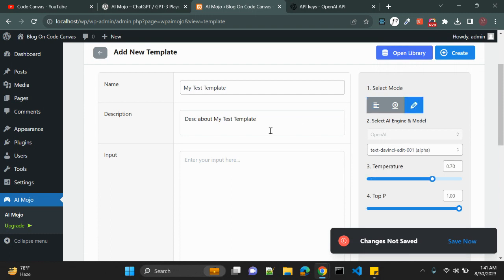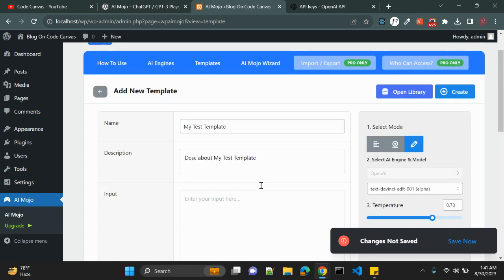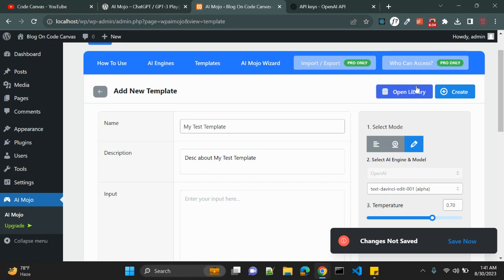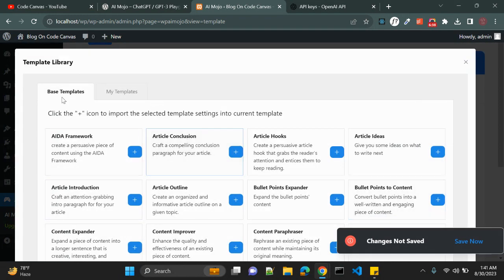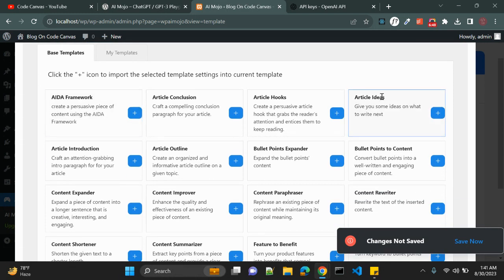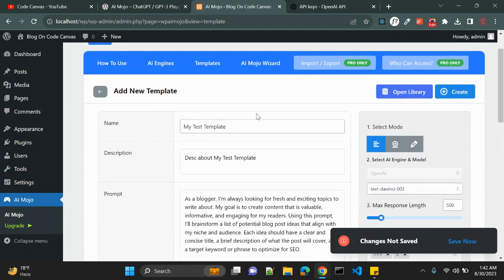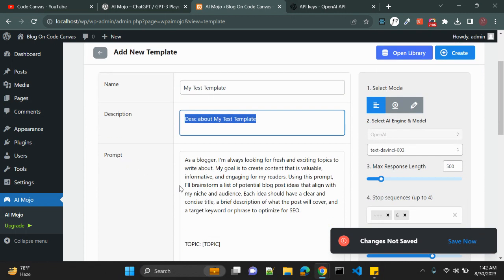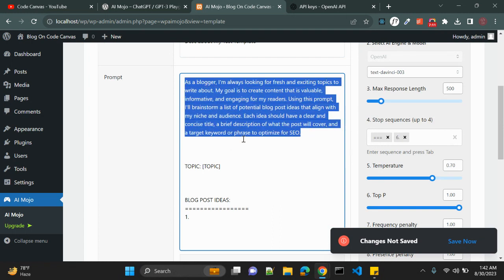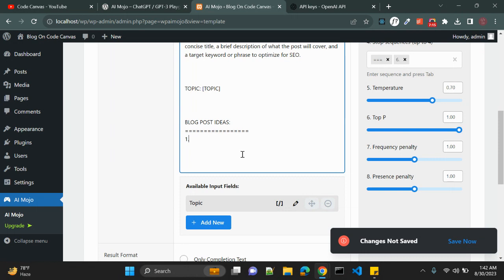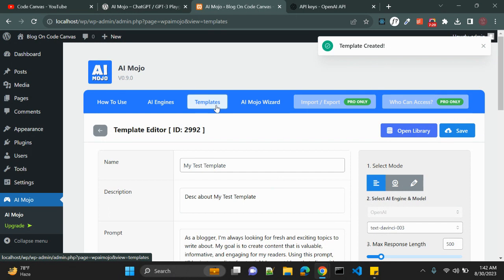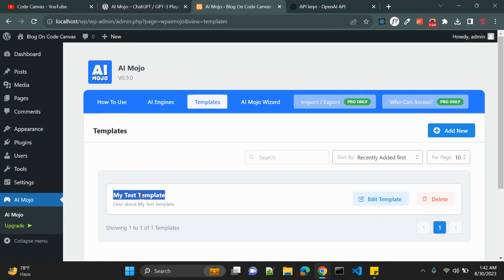When you edit a template you can see all default values for temperature and other settings. You can also use the Library — clicking it shows default templates. For example, 'Article Ideas' will give you ideas on what to write. Click that button to override your current settings with this template. A name and description are populated automatically, and the prompt is filled with a blogger-style content prompt. Let me save it.